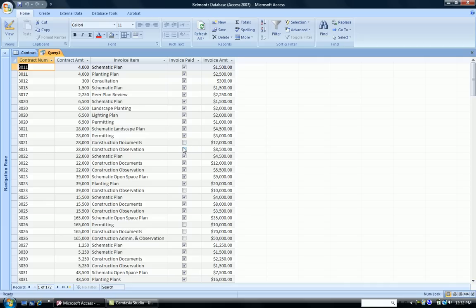Now, I'm just interested in the ones that have not paid their invoice. Because I'm going to charge them a late penalty fee. And I certainly don't want to do that to my customers that have paid. So I'm going to do a Query so all I see are the ones that have not paid.